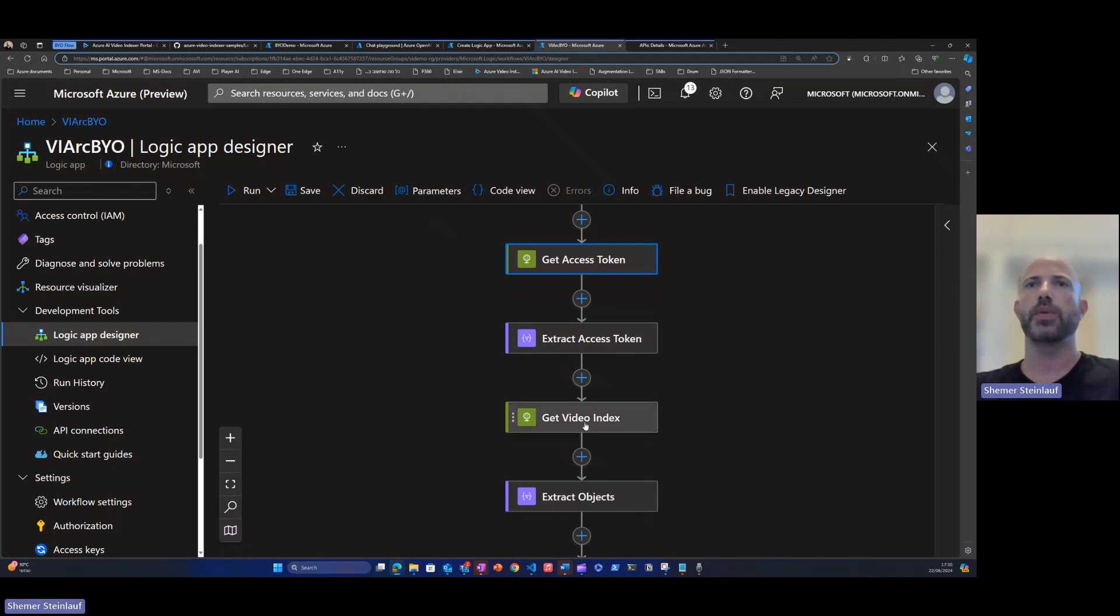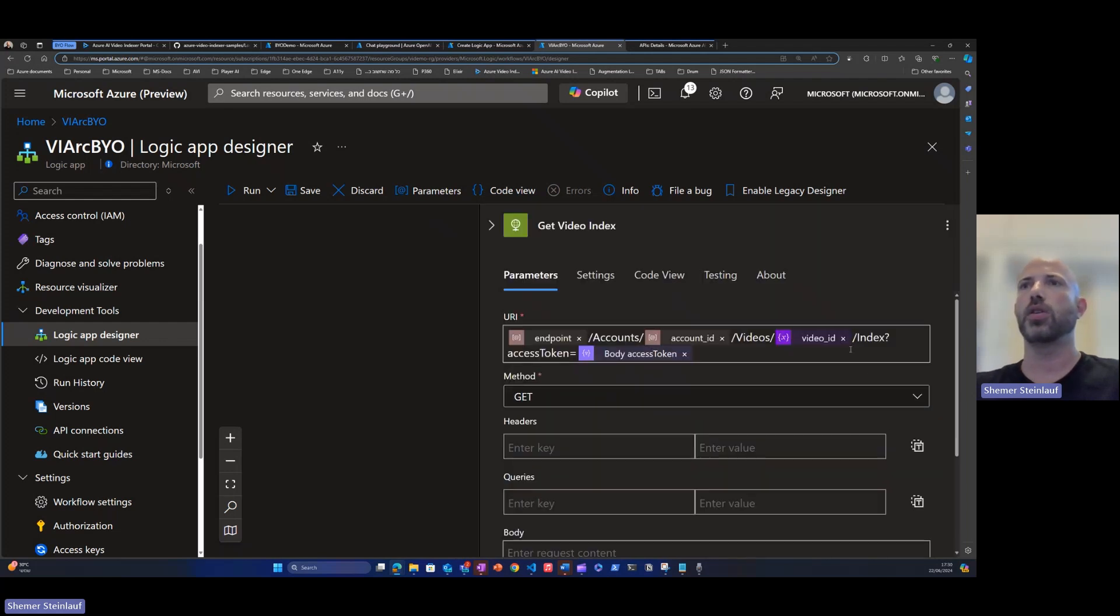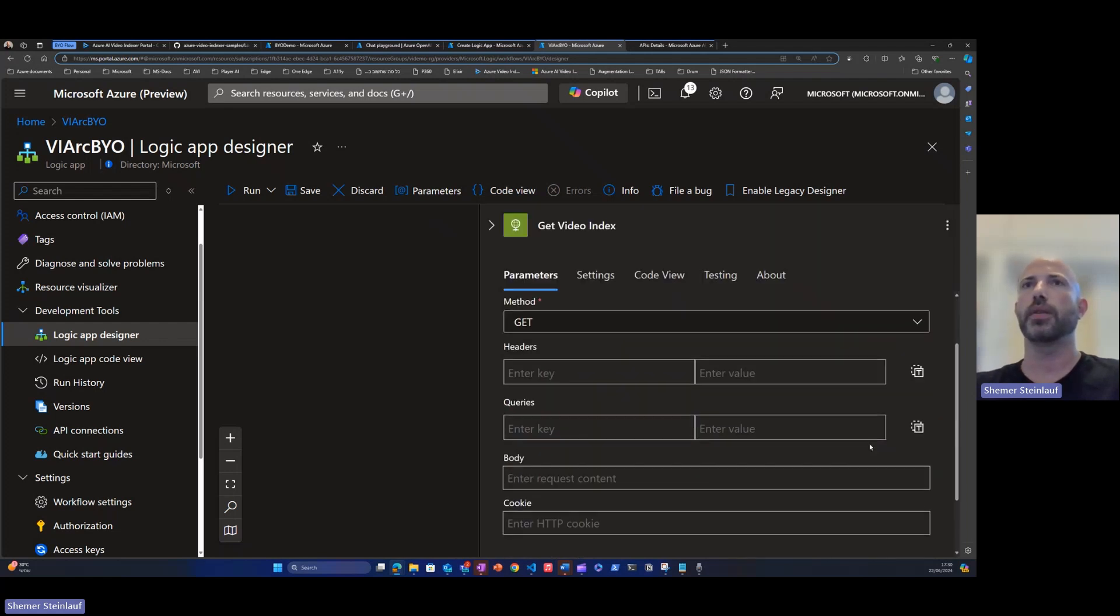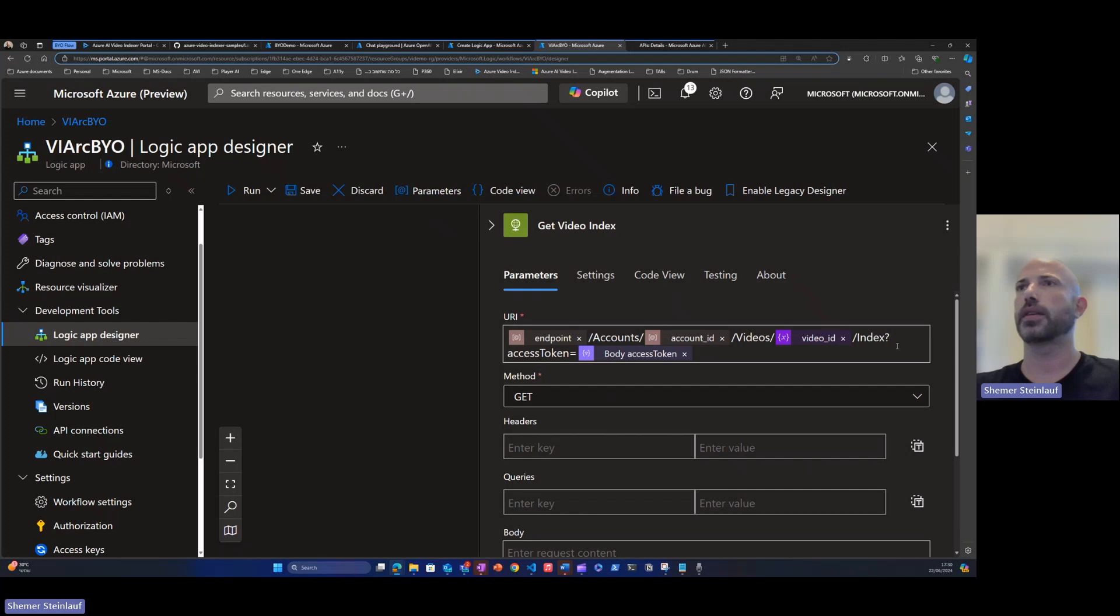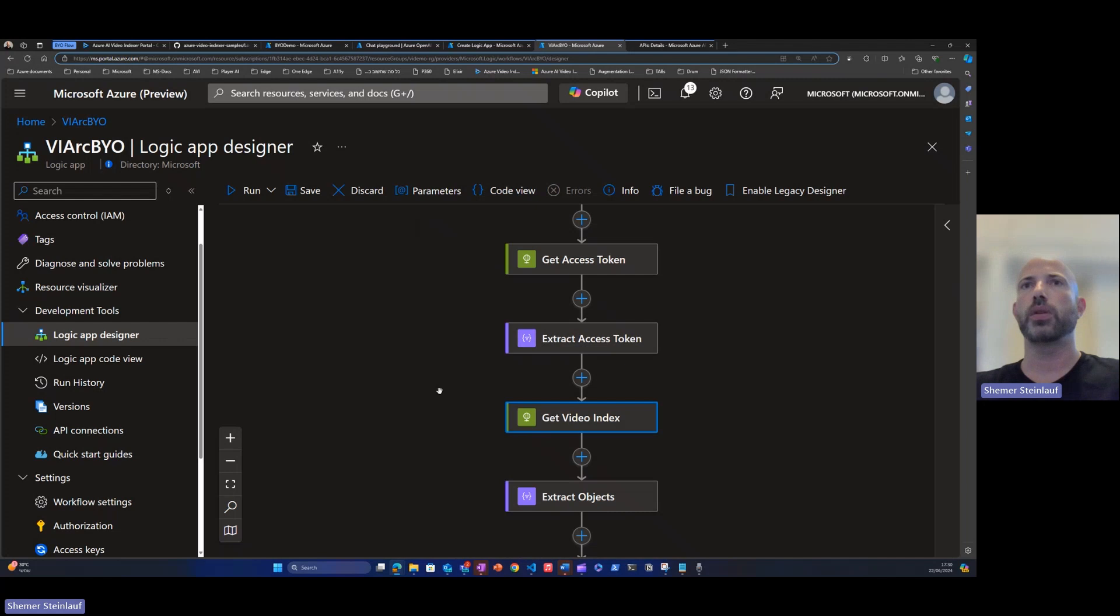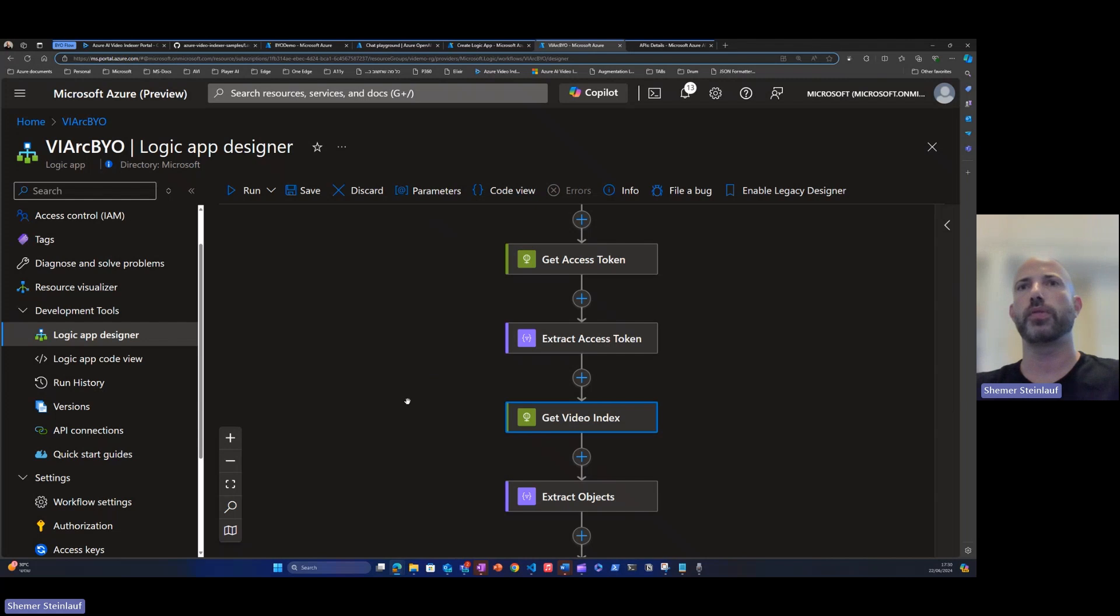The first one is the get video indexer object. This call is getting the video object as a JSON format. The JSON format will have all the insights extracted from the video as we've seen before from the video indexer process.